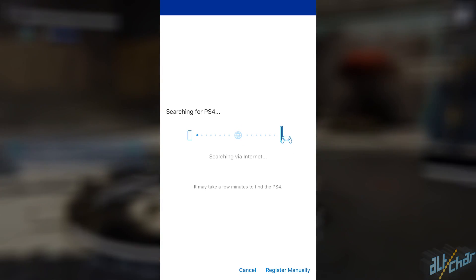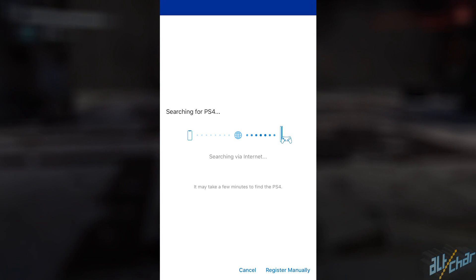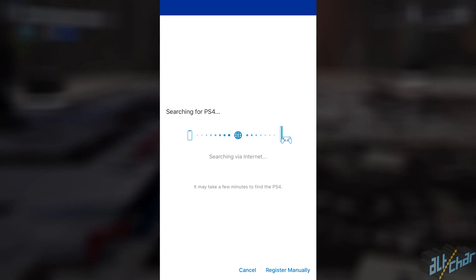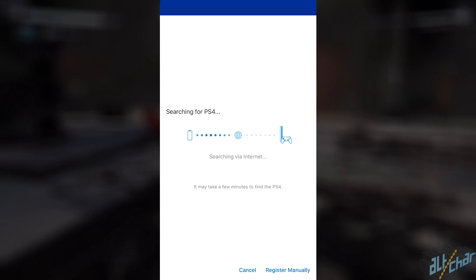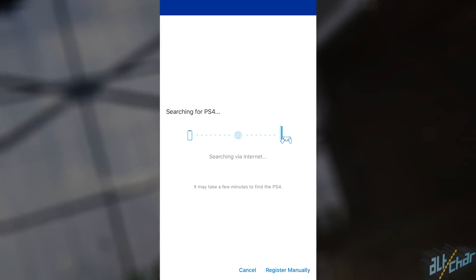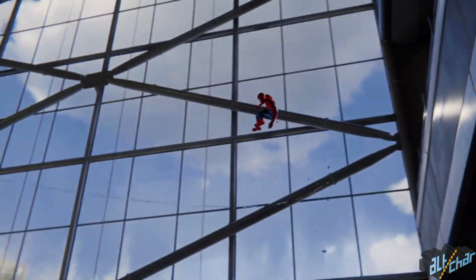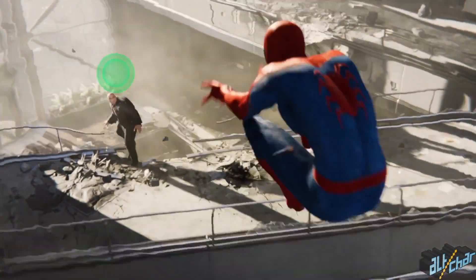When that's done, the app will automatically start searching for your PS4 via Wi-Fi. Note that both your console and iOS device need to be connected to the same Wi-Fi network, otherwise the app will not be able to find the PS4.